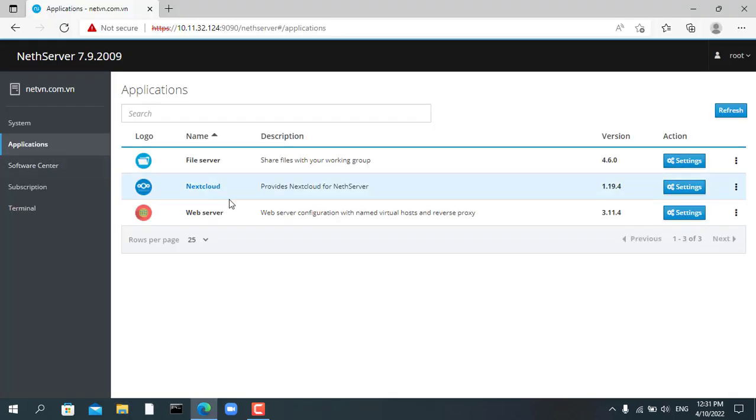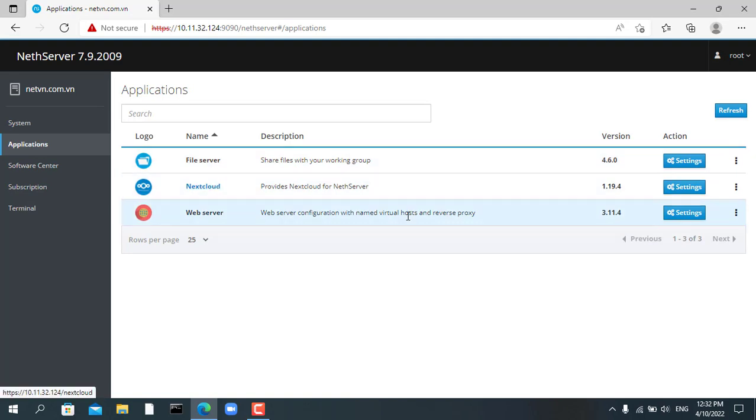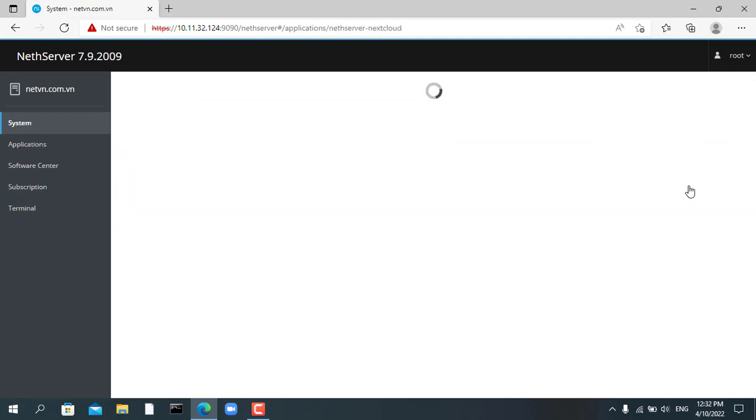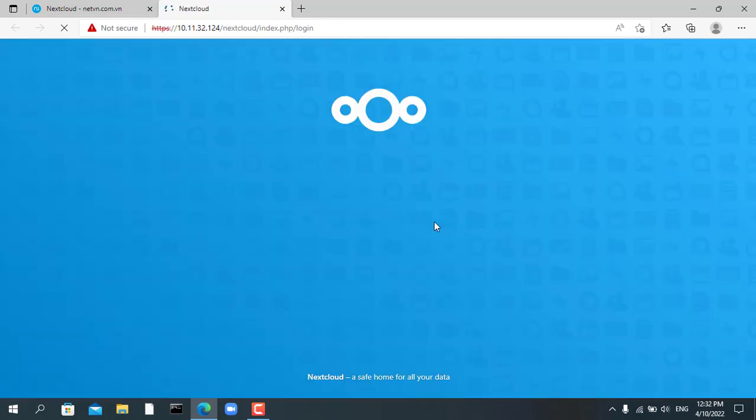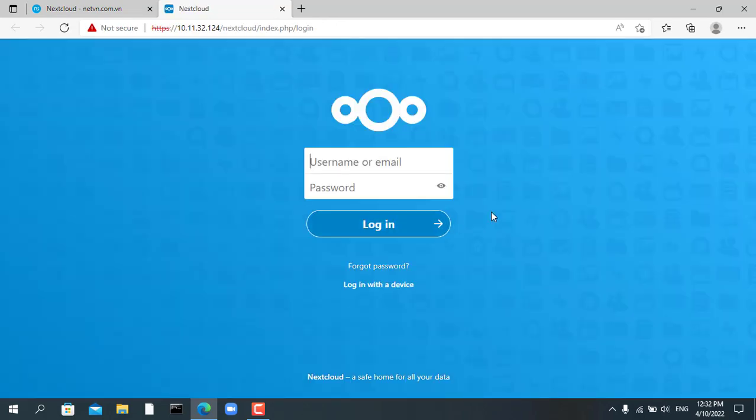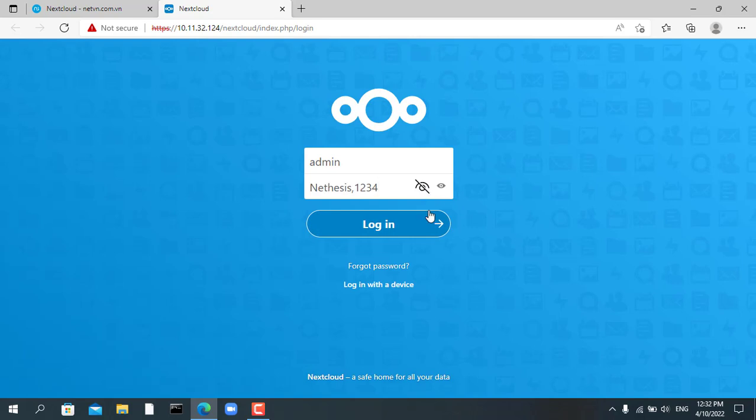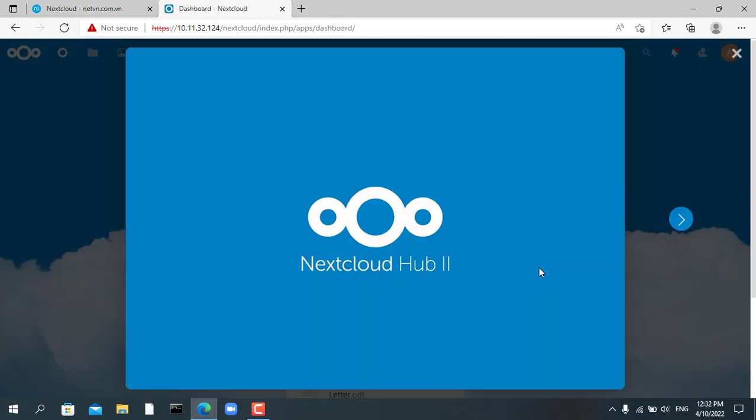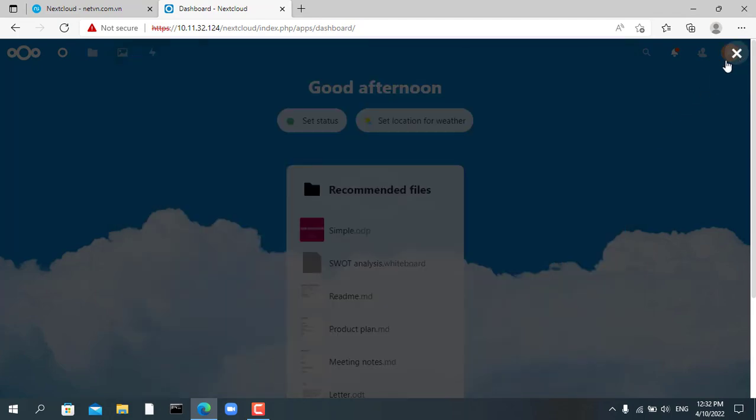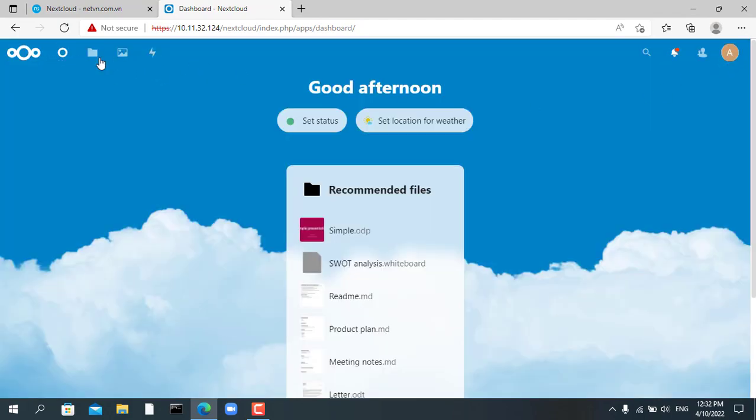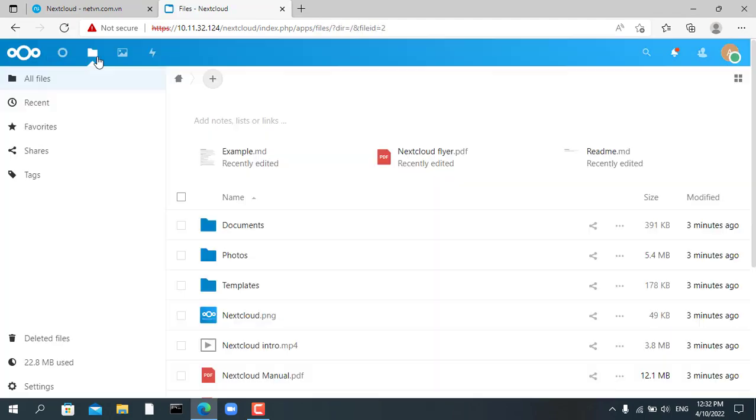Next you try Nextcloud software by accessing settings. Then you access the application Nextcloud. Default username is admin. And the default password is netserver.1234. So you have installed Nextcloud on your private server.